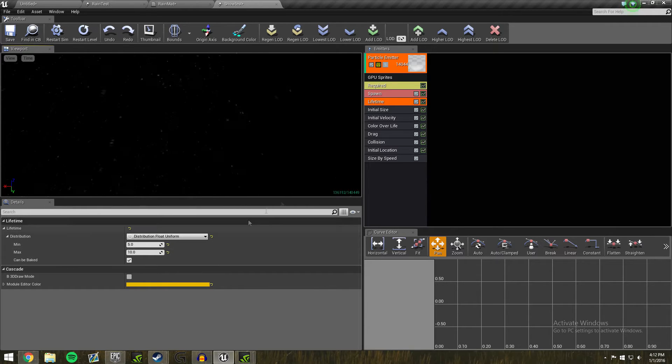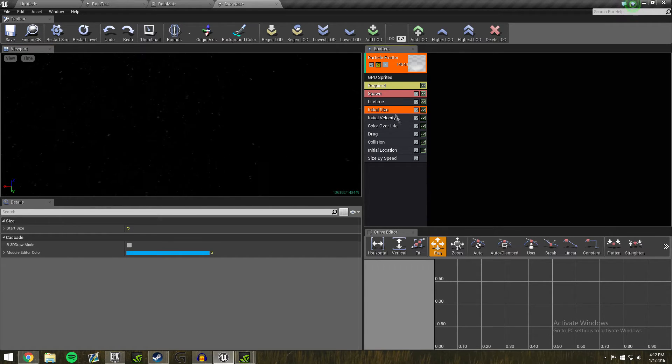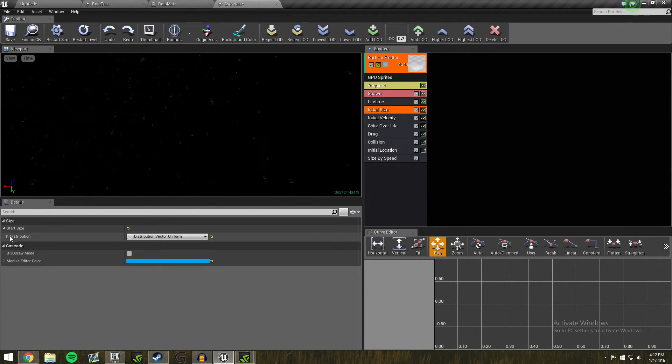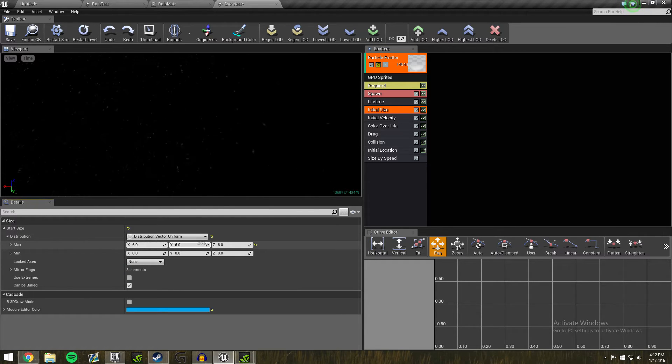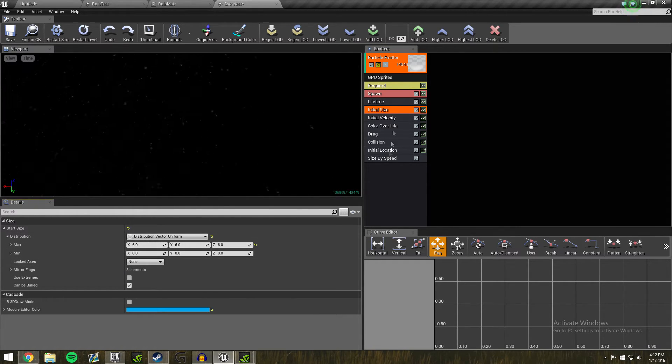And I don't know, those two numbers work for me. The start size, I'm pretty sure, yeah. They all start at 6 and they stay at 6. That's it.